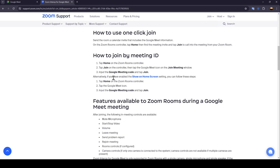Alternatively, if you have enabled the Show on Home Screen setting, you can follow these steps: tap Home on the Zoom Rooms controller, then tap the Google Meet icon, input the Google Meeting code, and tap Join.